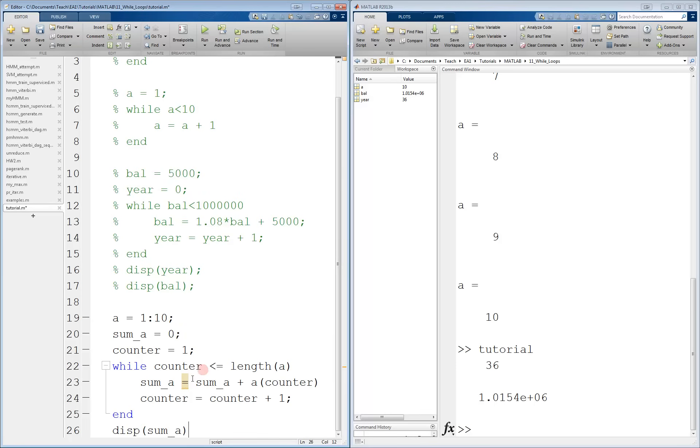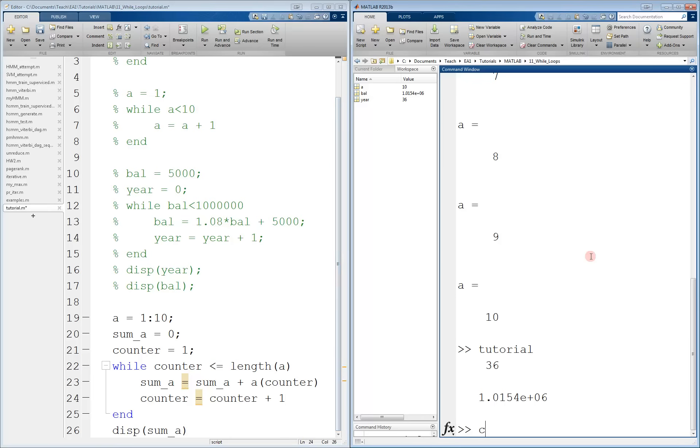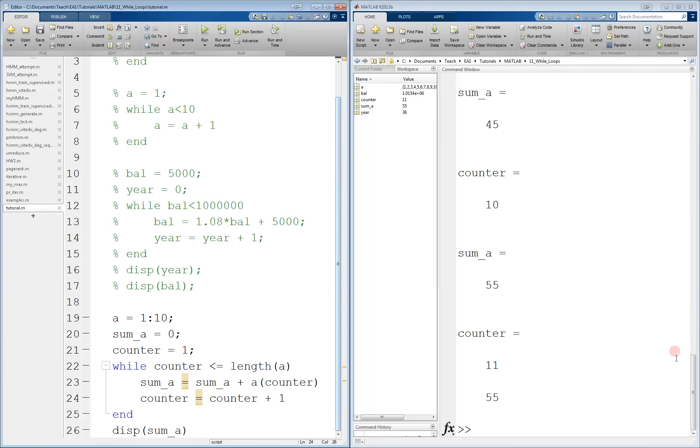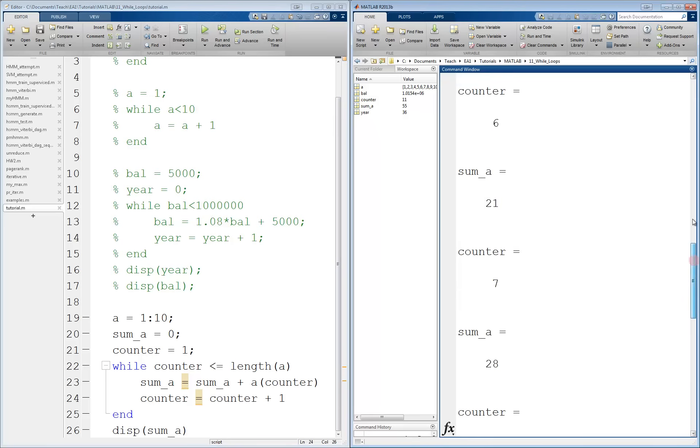So again, I omitted a semicolon here to show what happens. And let me actually omit it on the counter as well. When we run this, let me clear the screen first. When we run this, we get the following results.